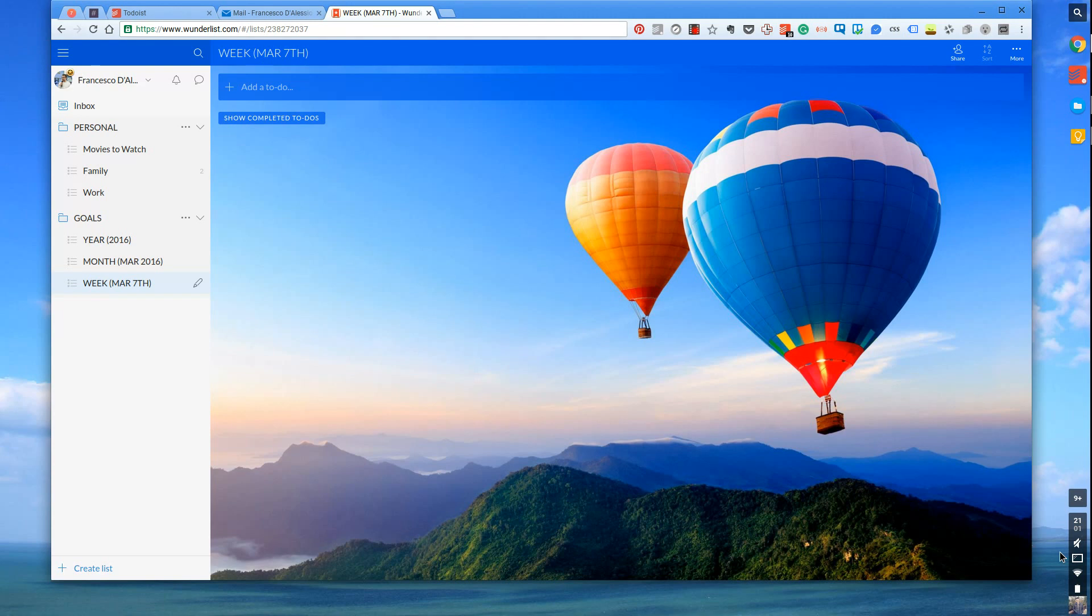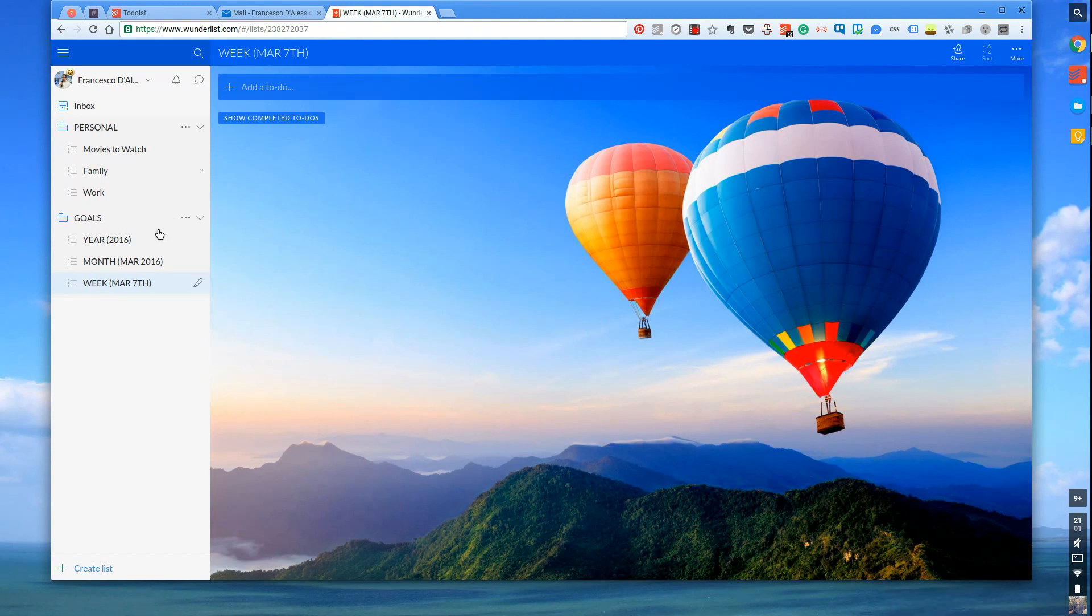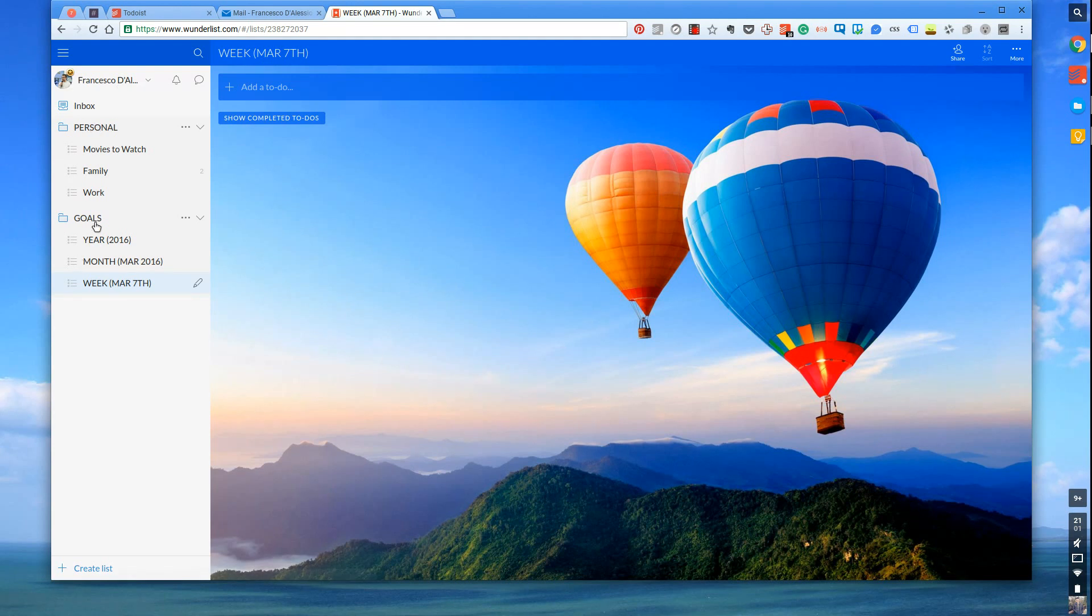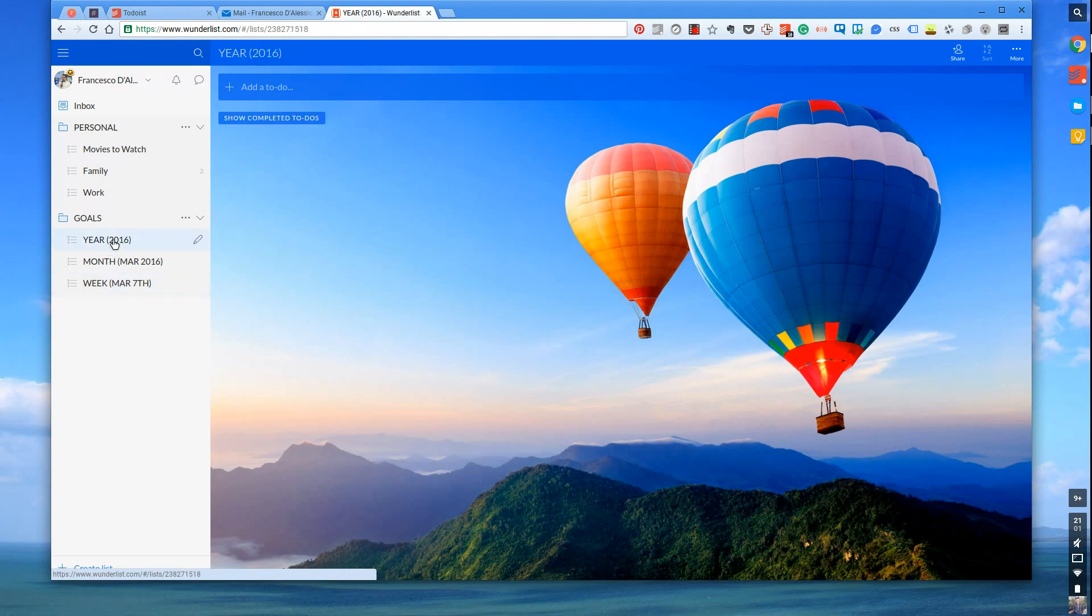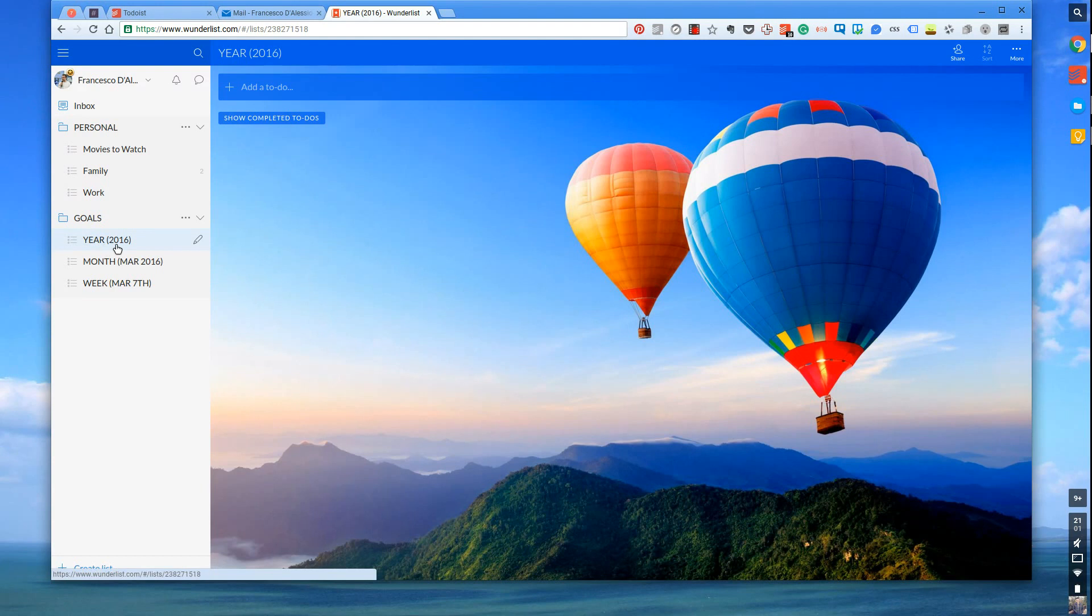What I wanted to do is show you this on Wunderlist. This is Wunderlist for web. As you can see down here I've made a folder called Goals and I've created specific folders inside those folders. These are called Checklists here. I've done one for year, one for month, one for week.